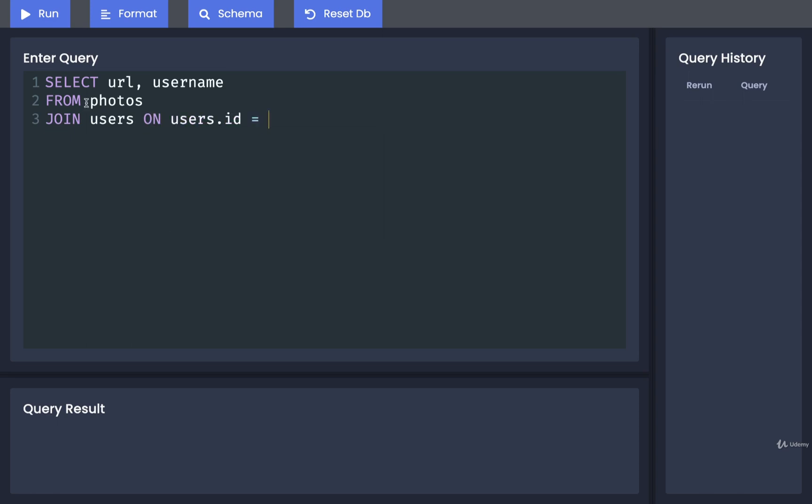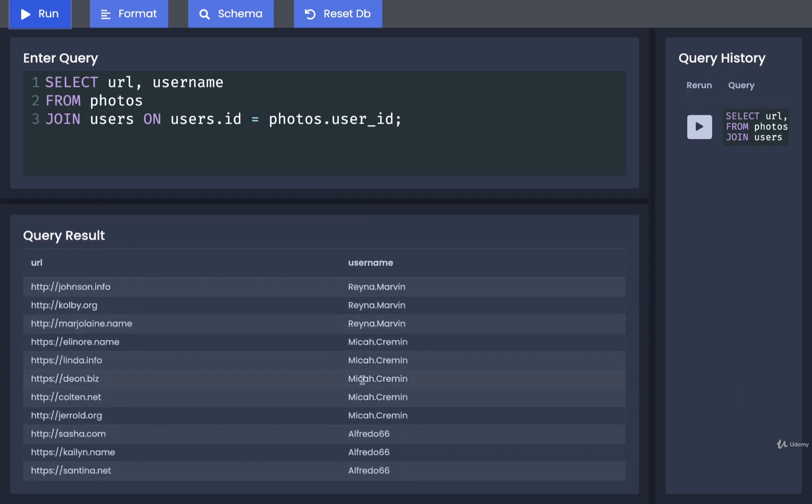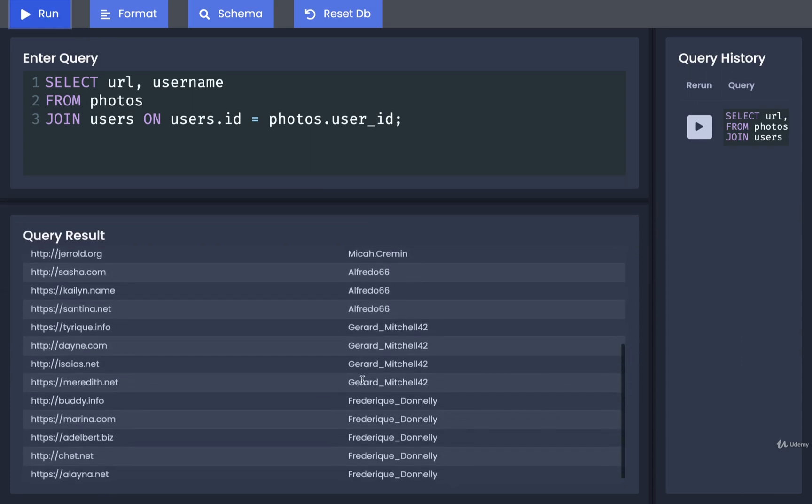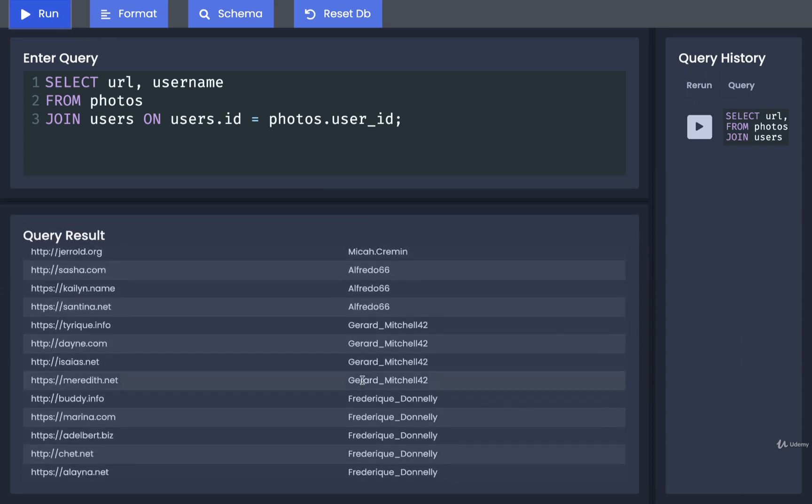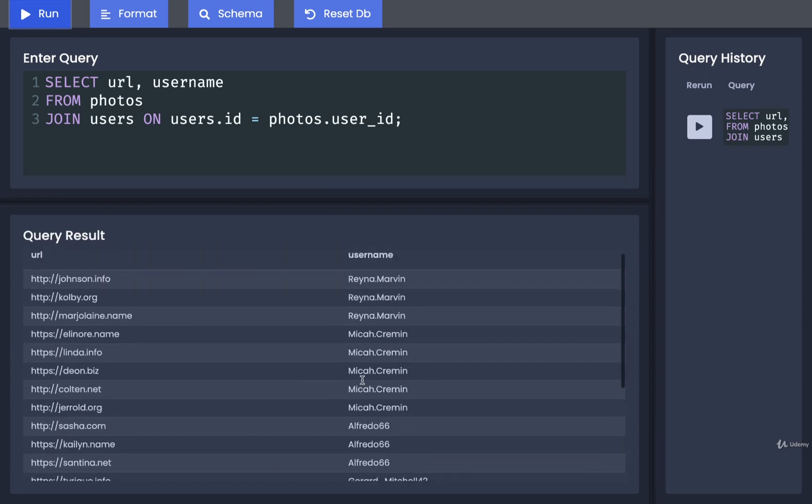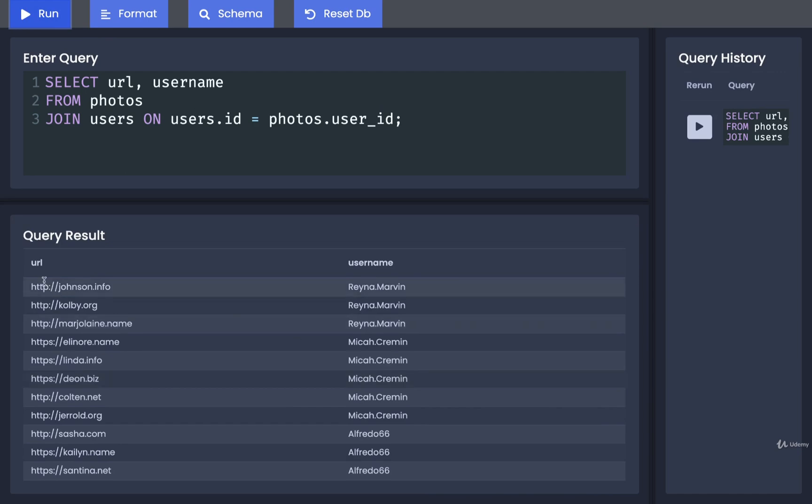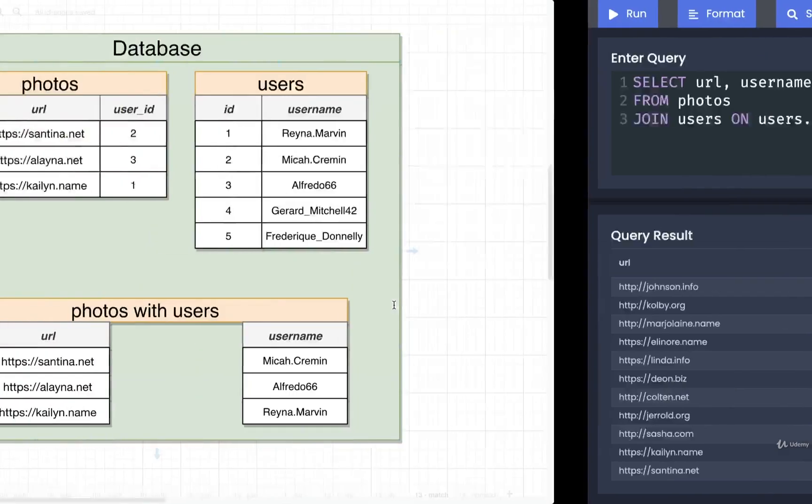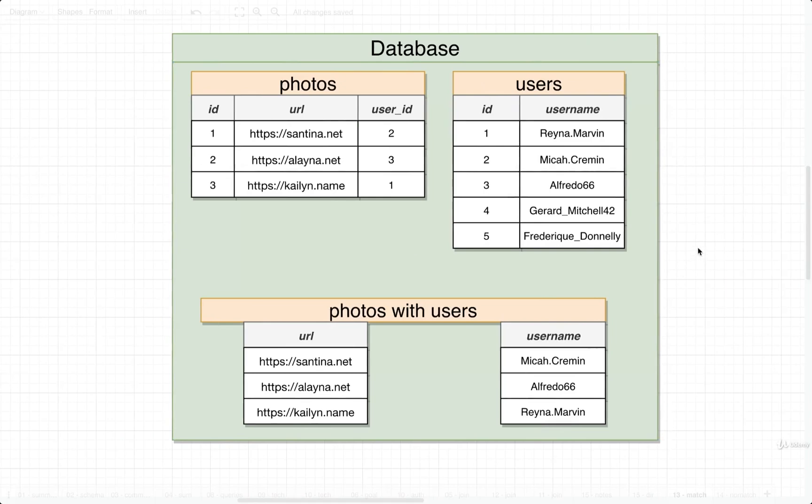And we want to find some record or row out of the photos table with a user_id equivalent or equal to users.id, so we're going to put in here photos.user_id. Let's run that and sure enough, we get the correct result. This is a list of all 20 photos and we see each photo's URL and each username as well.